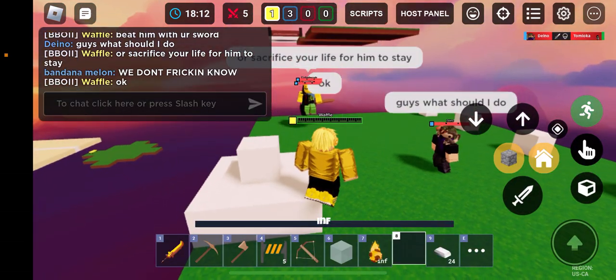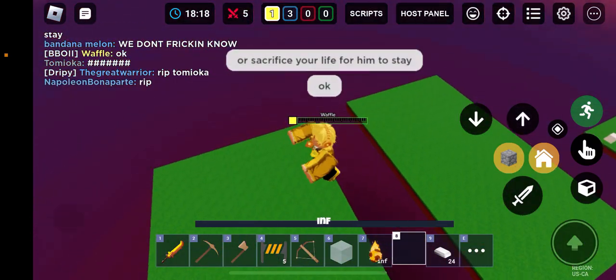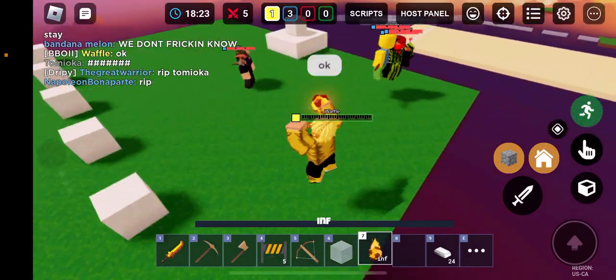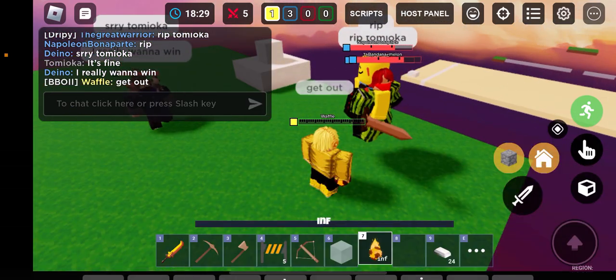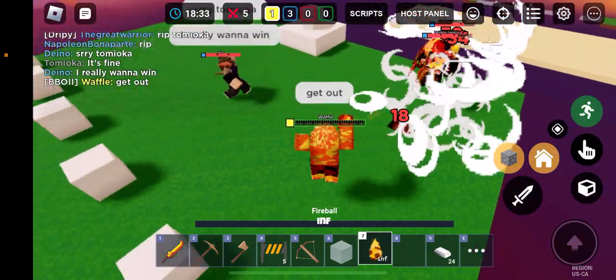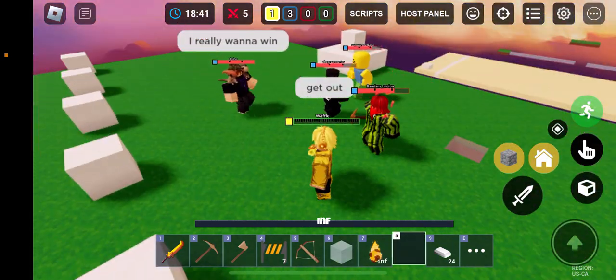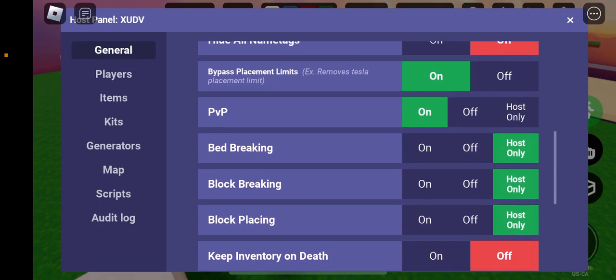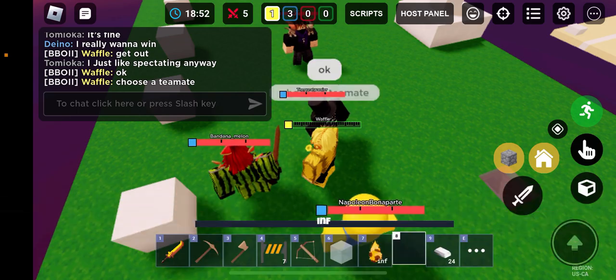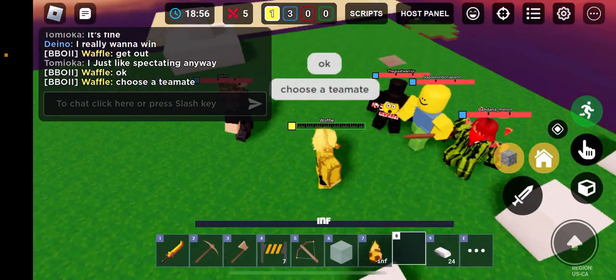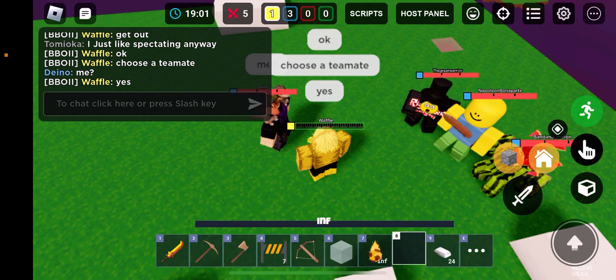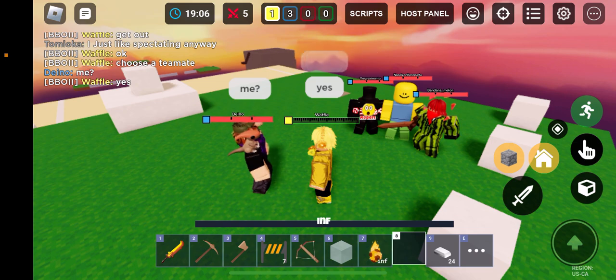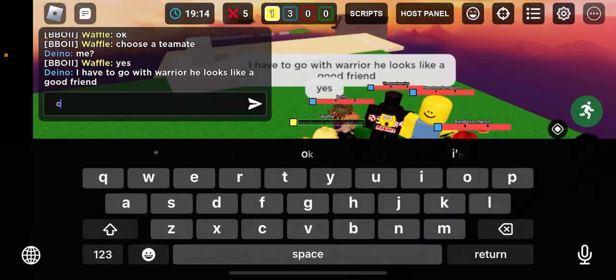Finally got to say that. Okay. Get out. Oh, that didn't do anything. Oh, I should probably turn PVP back off. Blocker, choose a teammate. Yes. I have to go with warrior, he looks like a good friend. Okay.